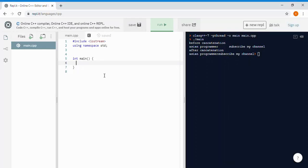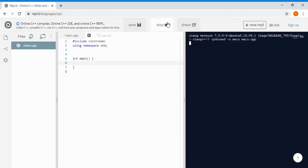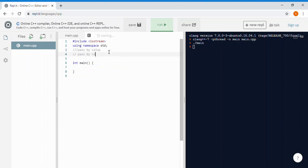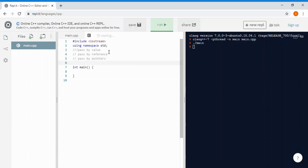Hello everyone, welcome back to my channel Asian Programmer. Today we're going to learn about functions — specifically how you pass parameters in functions. There are three ways: number one, pass by value; number two, pass by reference; number three, pass by pointers. Let's start with number one.